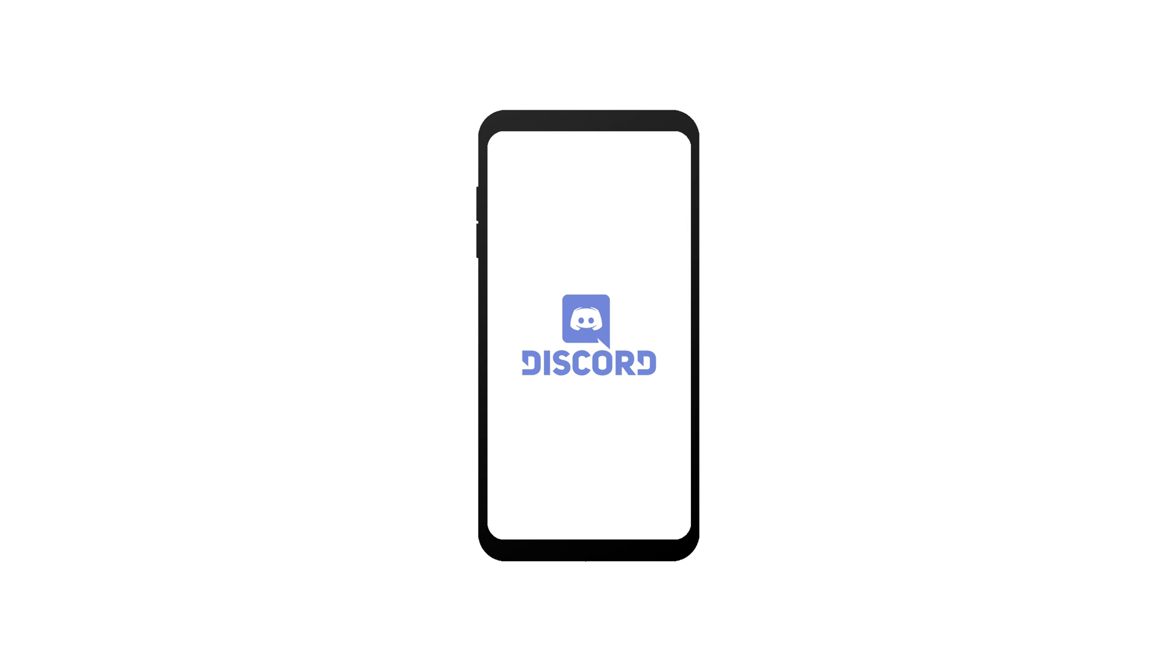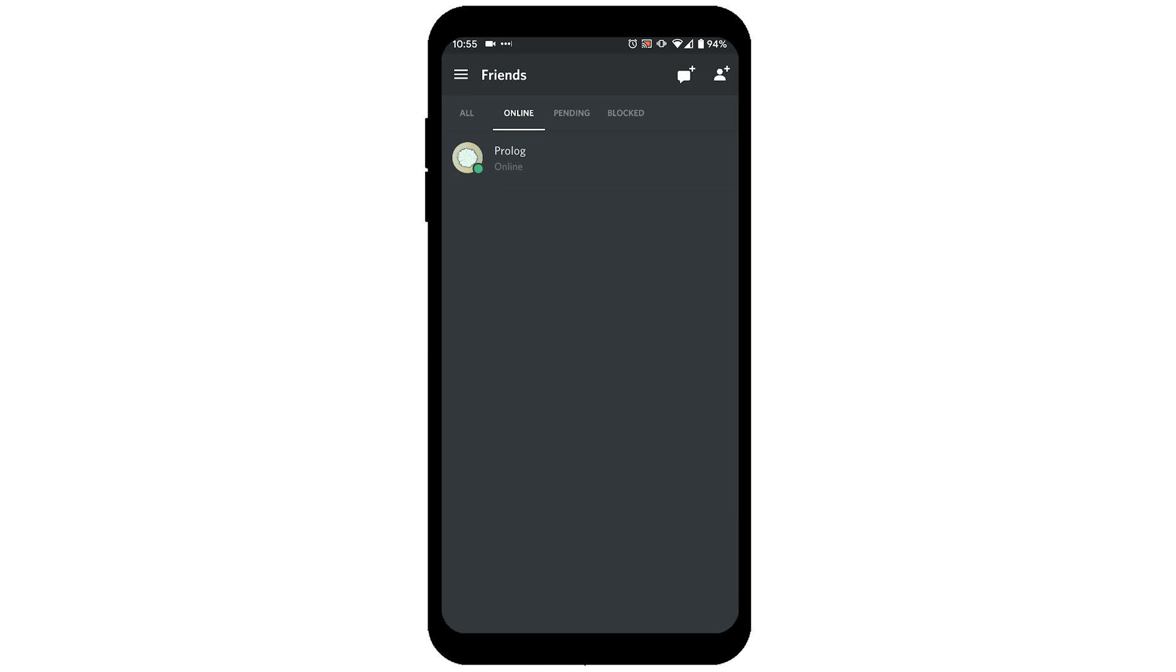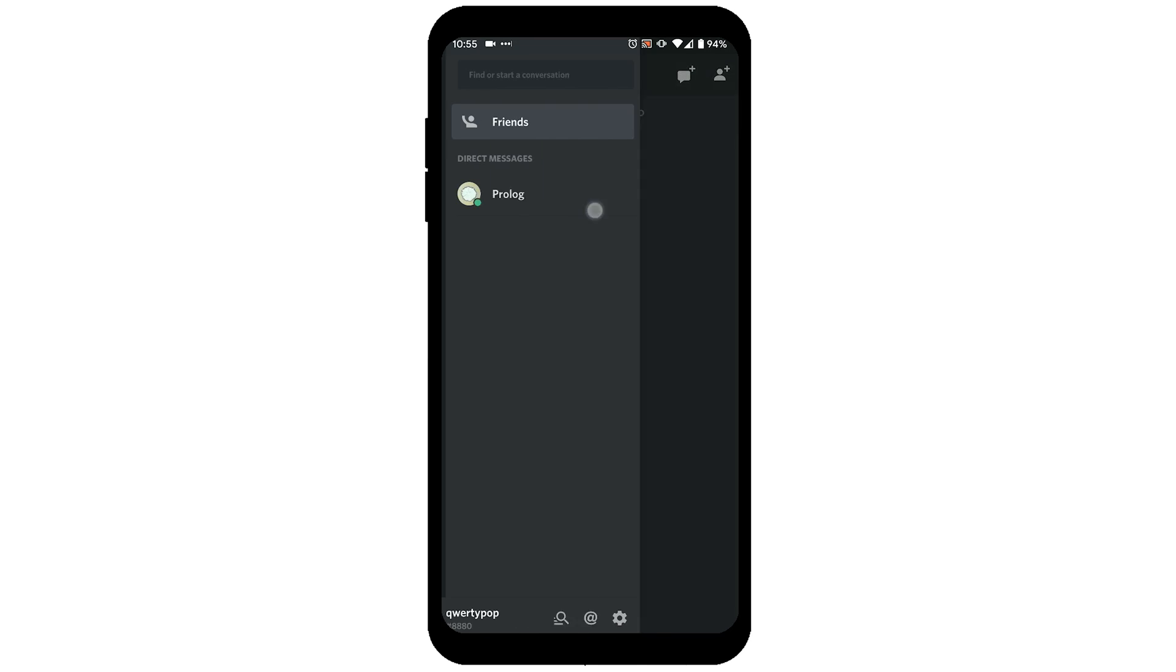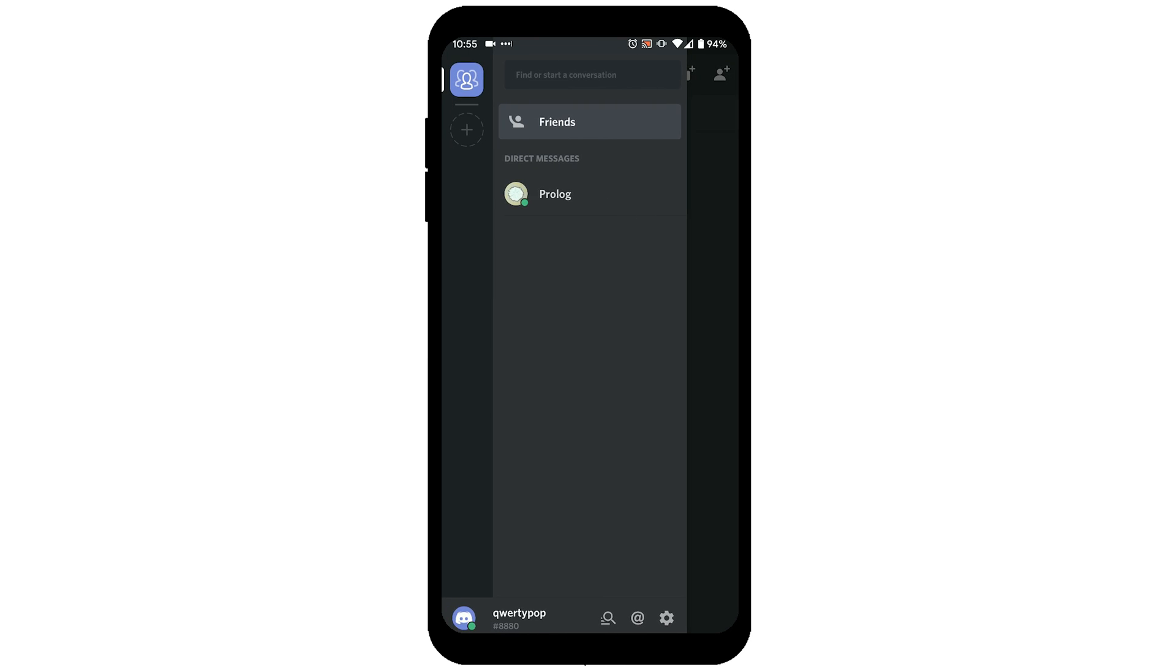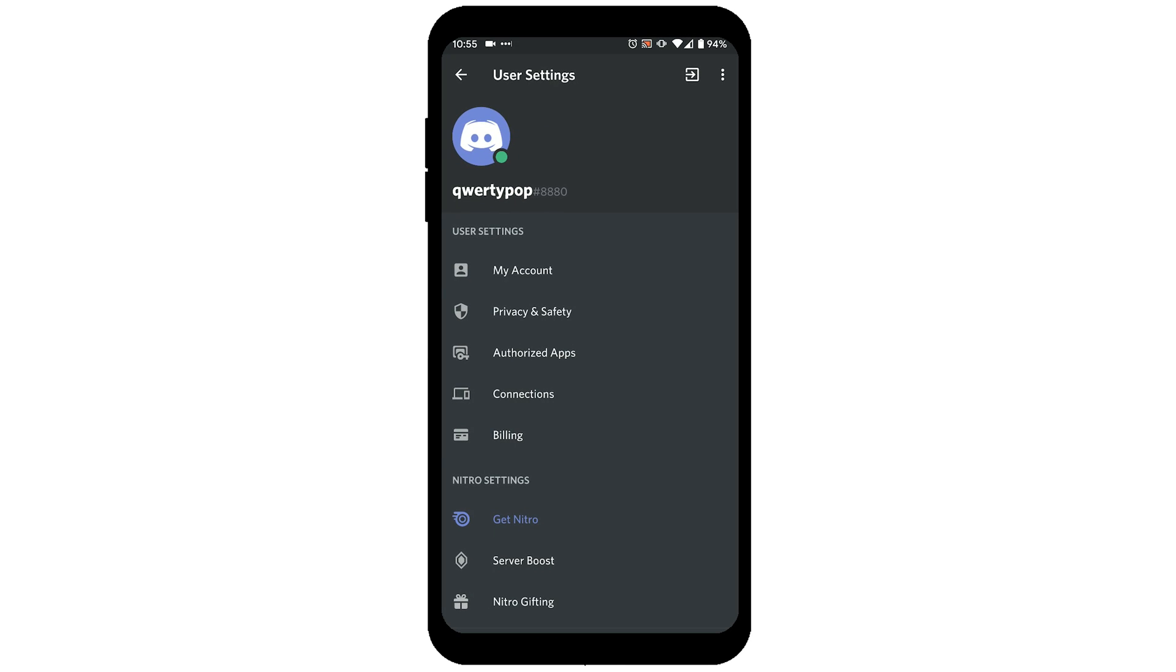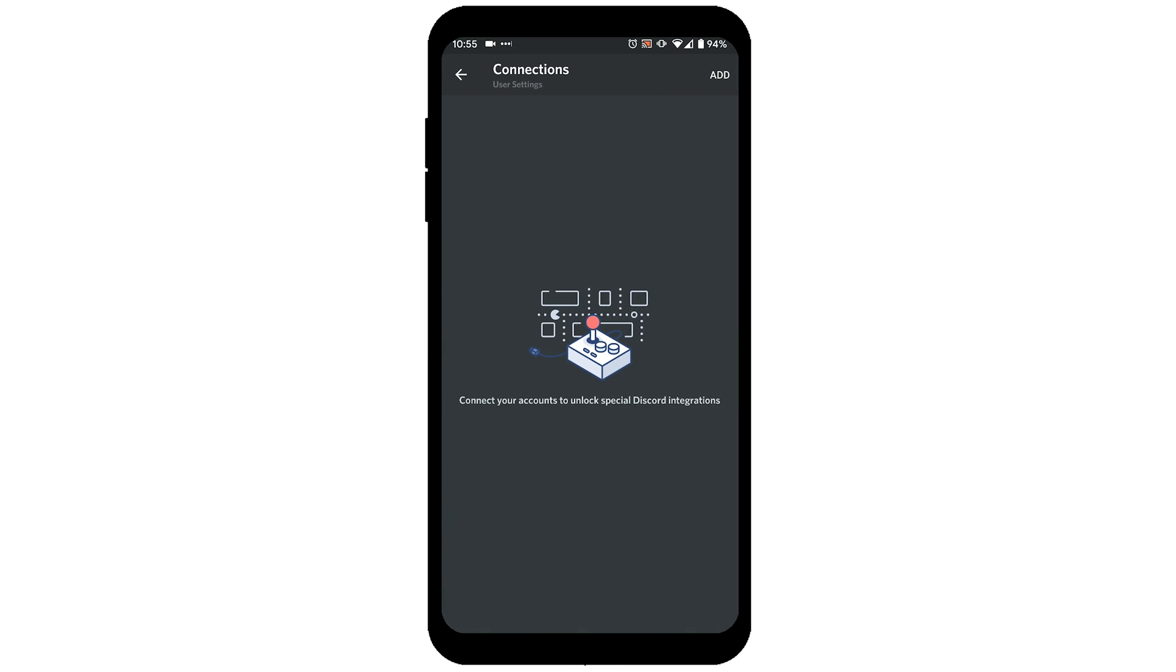To do this on mobile, just go onto Discord, swipe from the left, click on the settings cog in the bottom of your screen, click on connections.